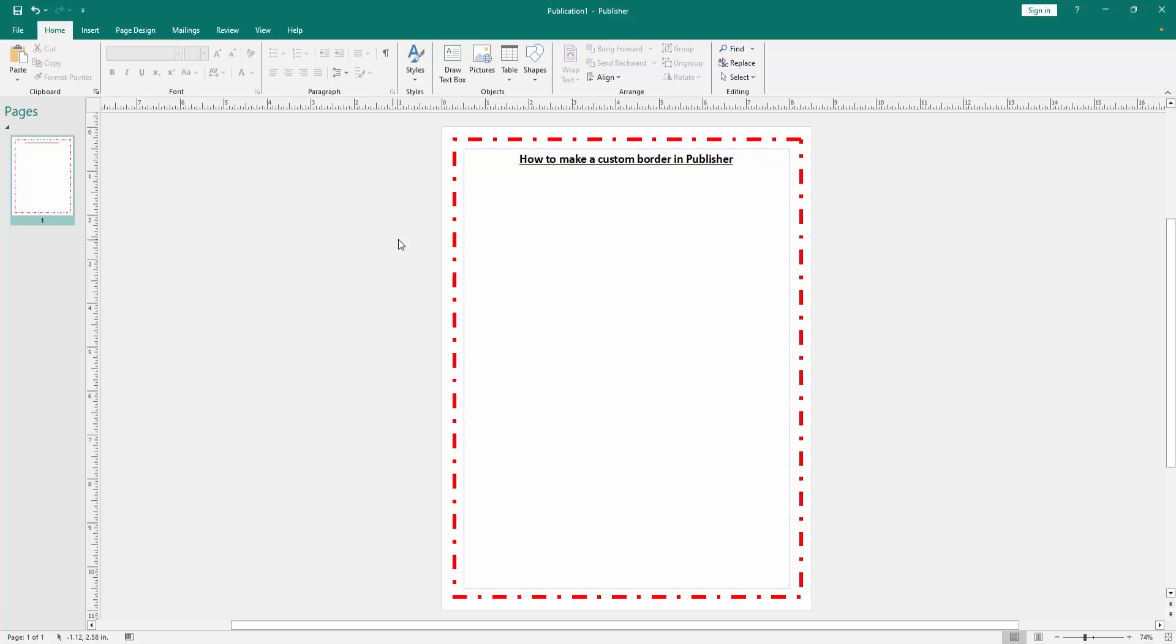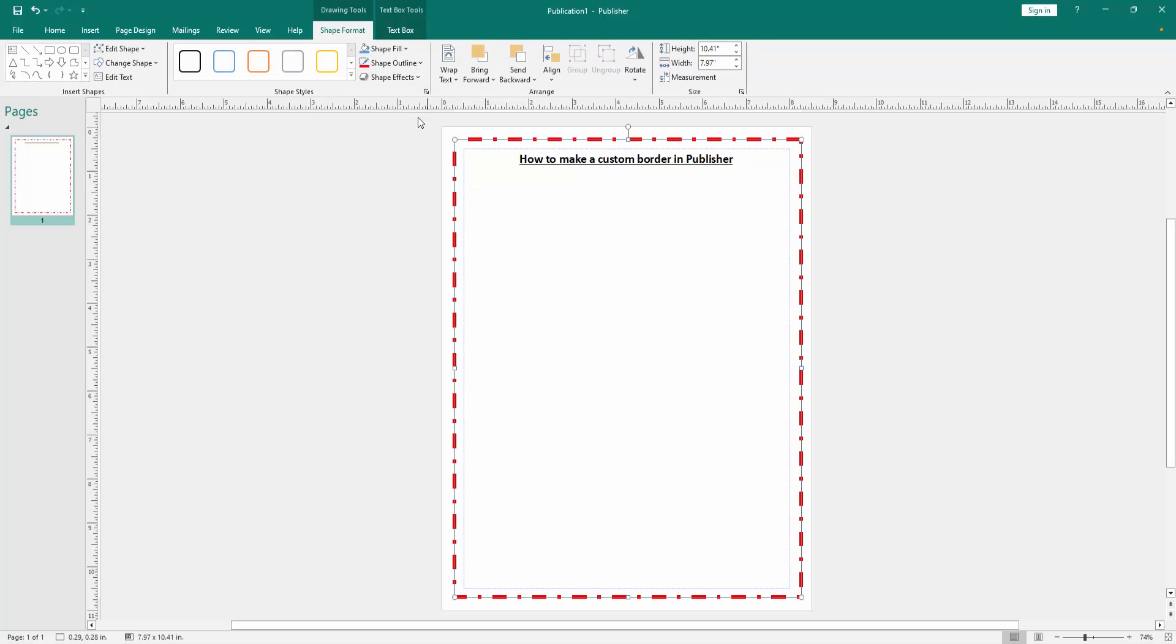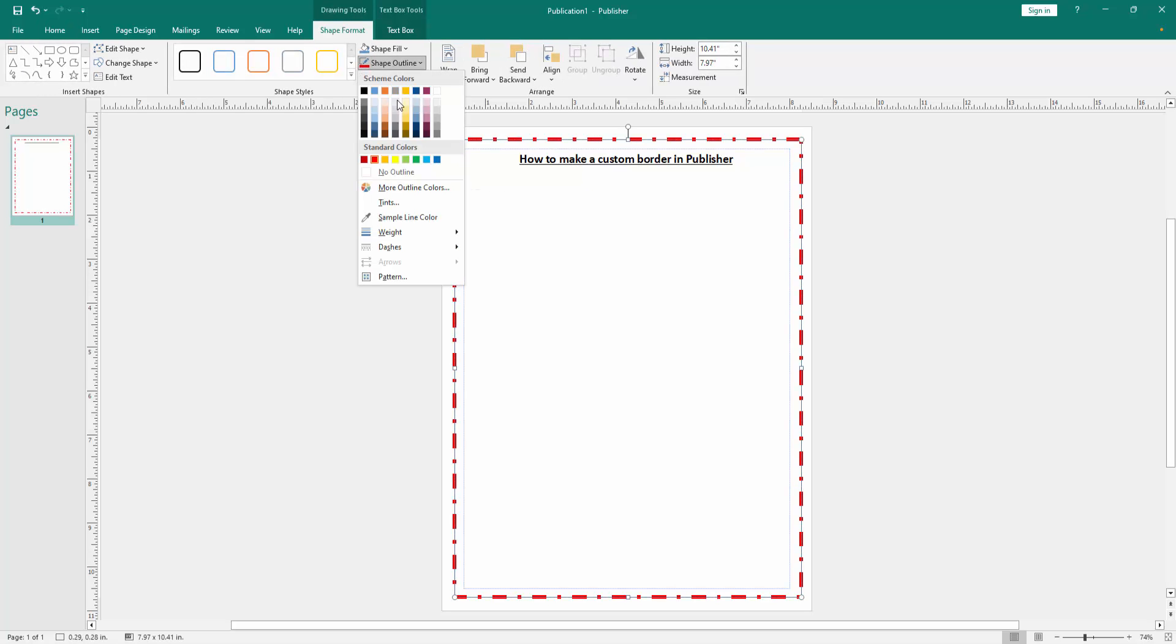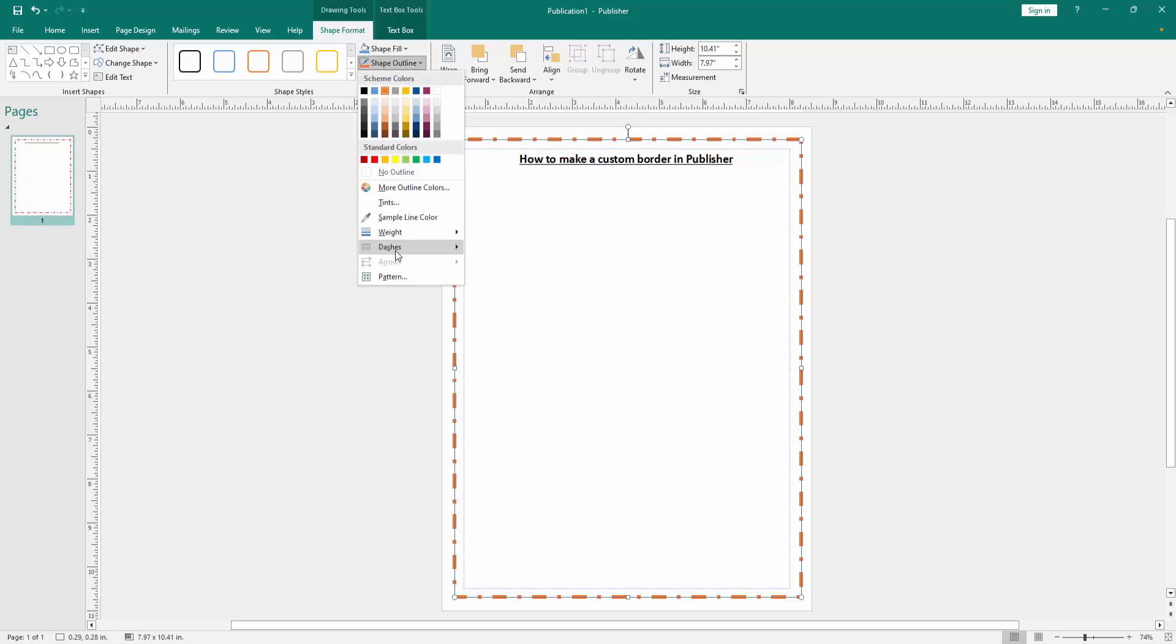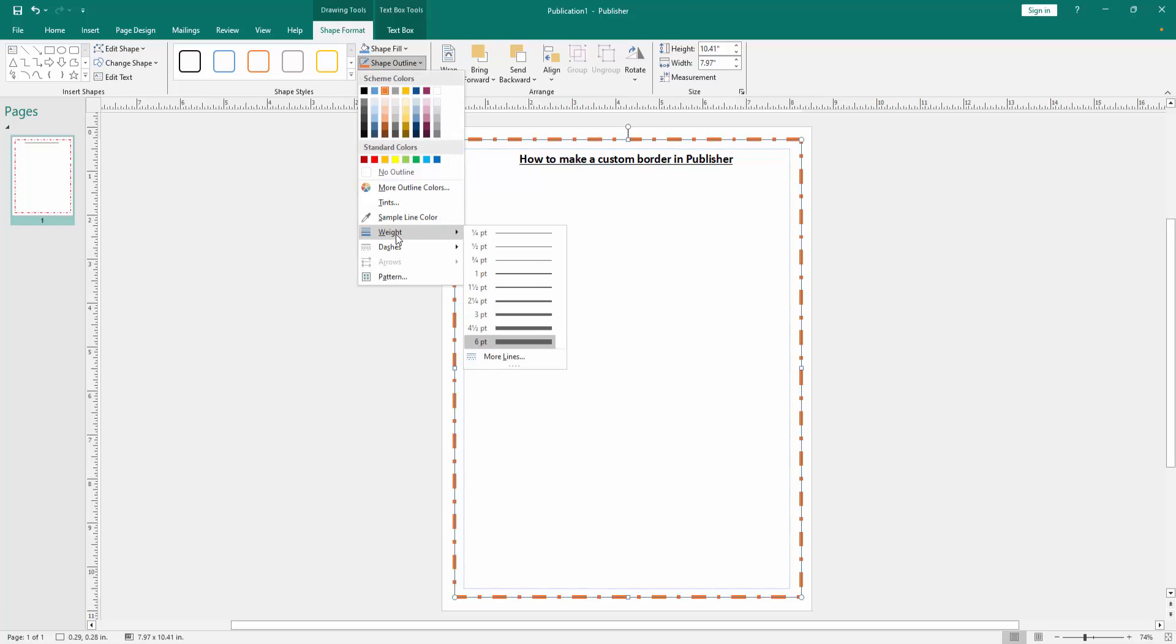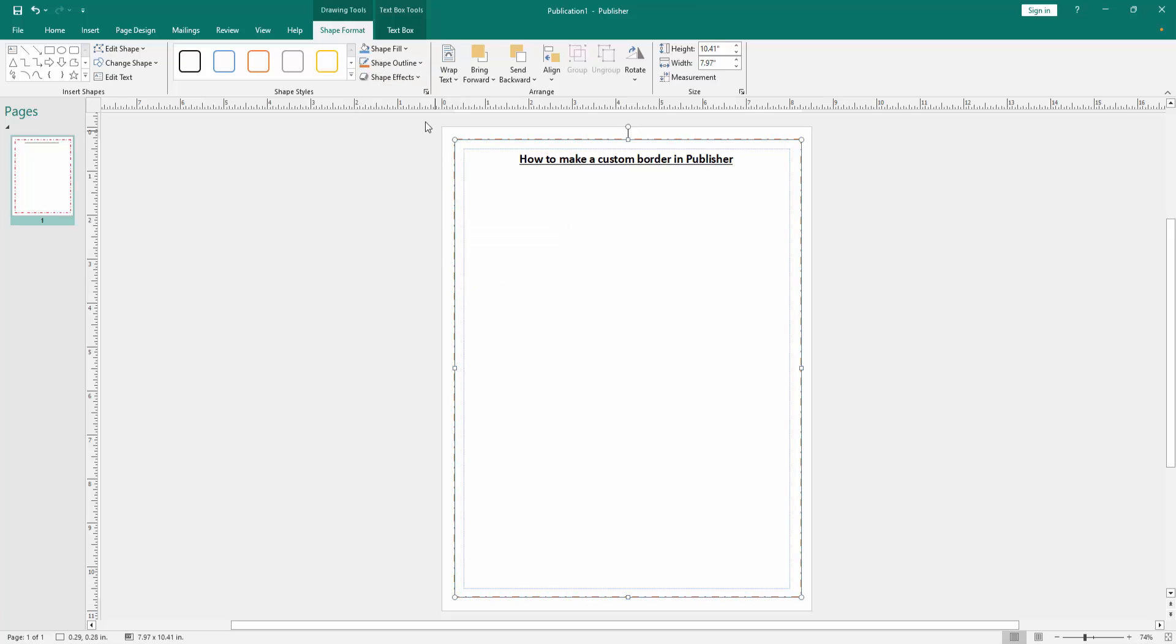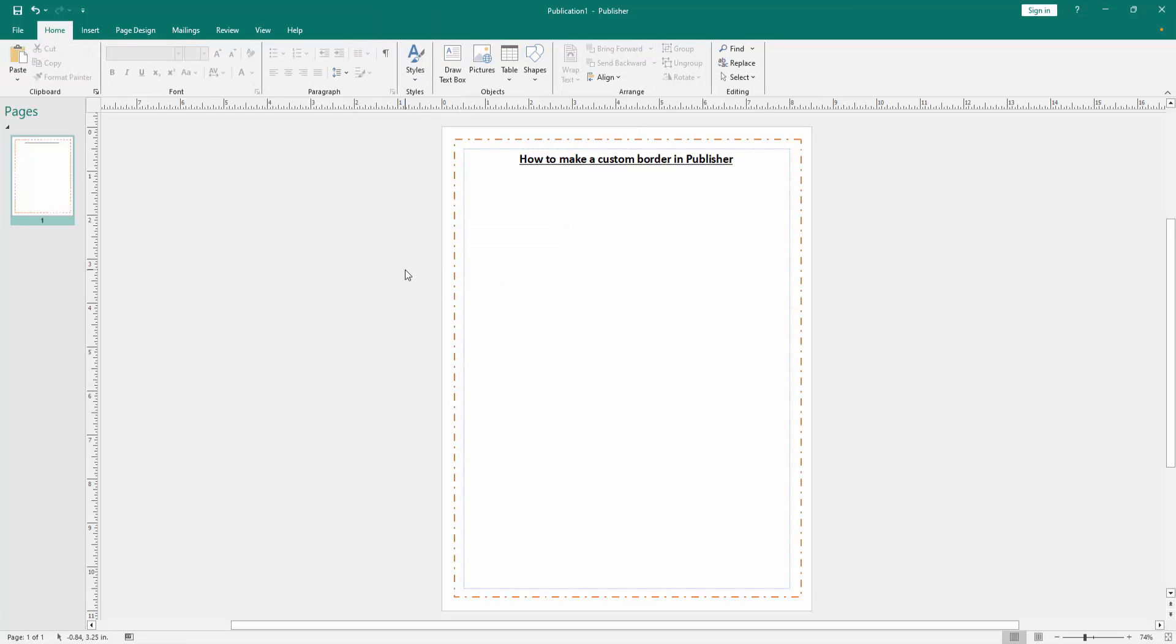You can change this color. Go back again to the shape outline option and change the color. Otherwise you can change the width, click the width option and choose any width. I hope you enjoyed the video.